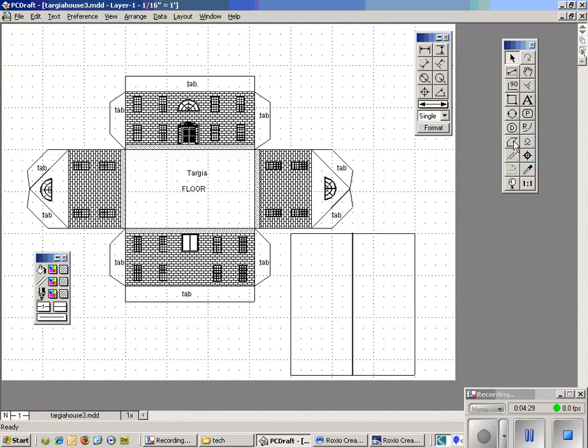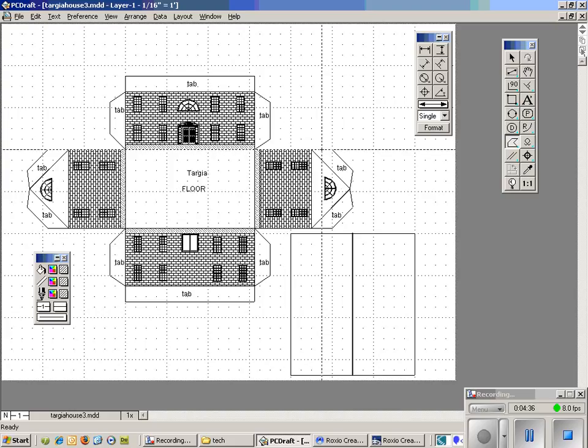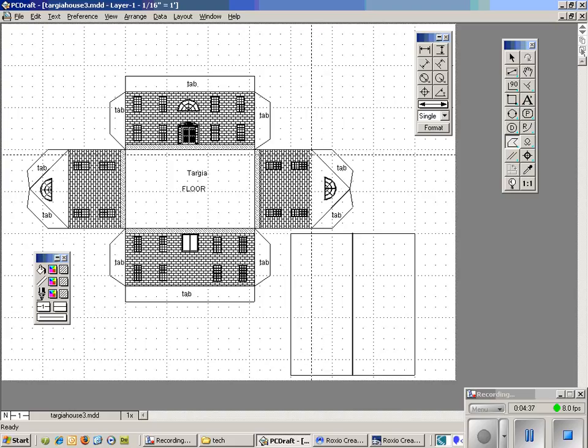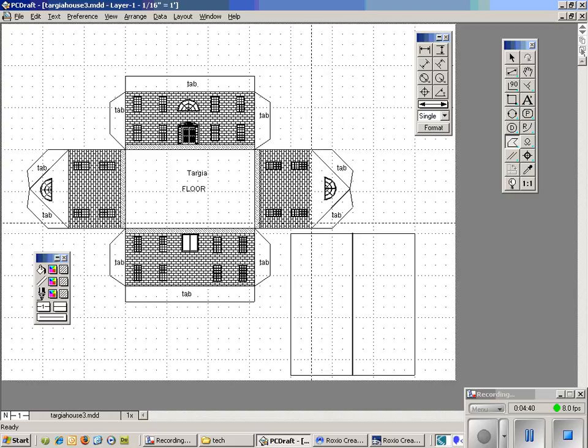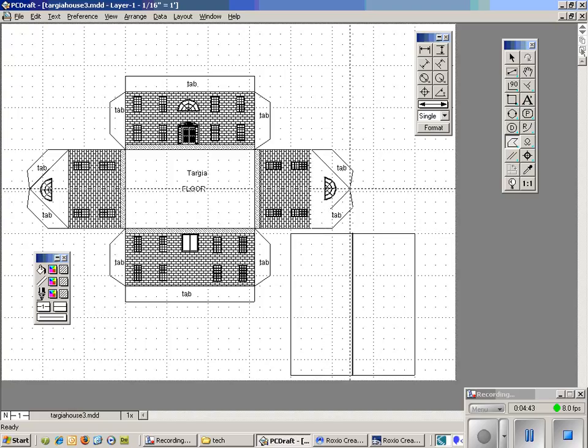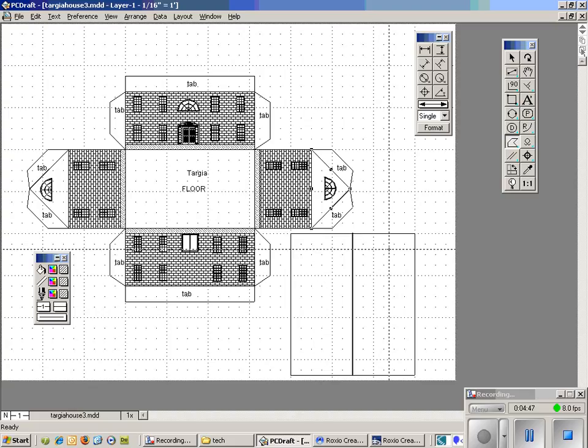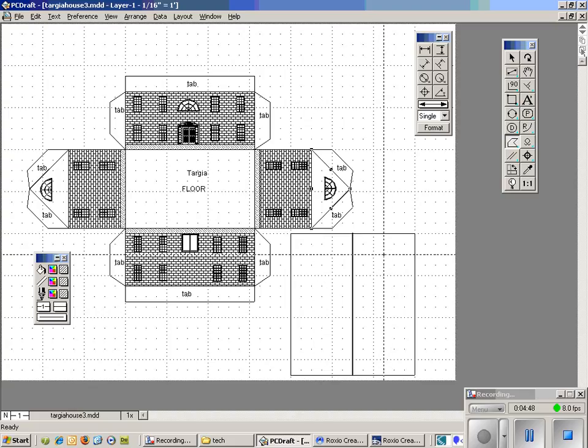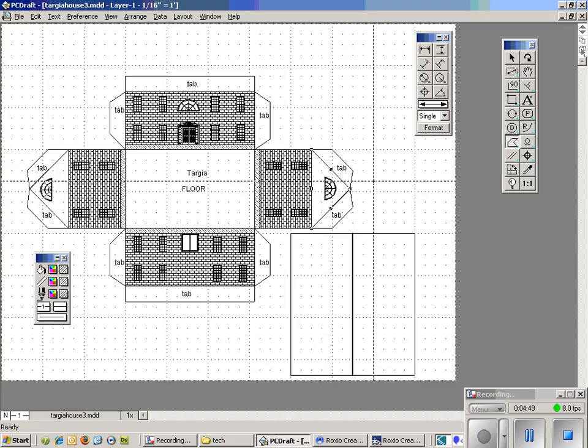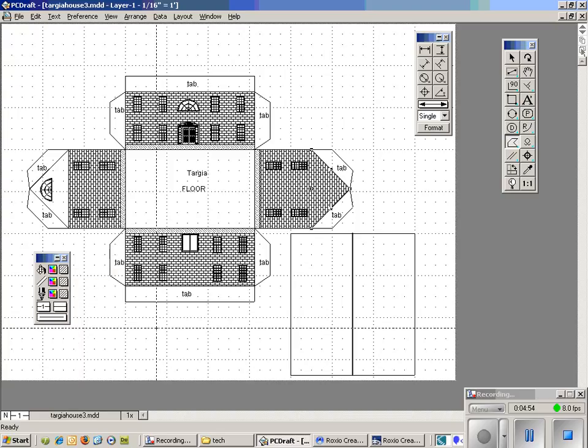So we basically have to use this polygon tool in our toolbar over here. And we have to trace this. The same tool we use for our tabs. If we start here in the corner, and we just basically trace over this triangle, double clicking at the very end, that allows us to now fill that in with the vertical pattern.